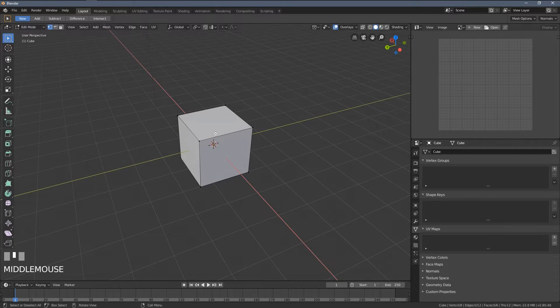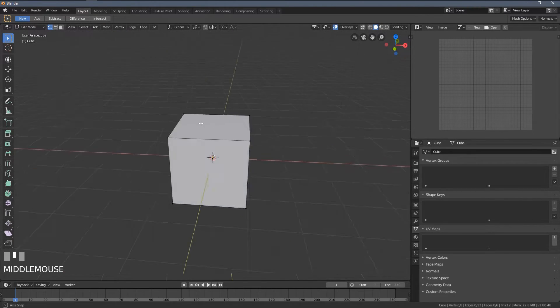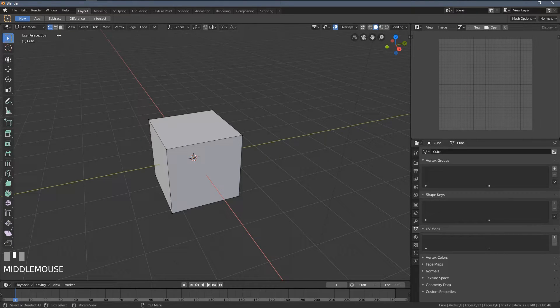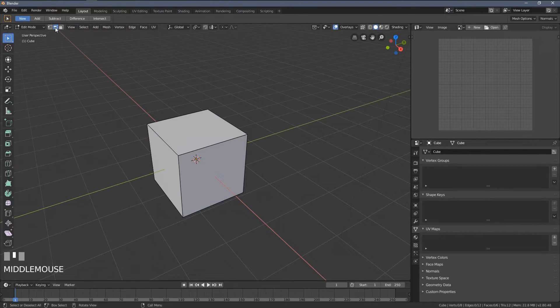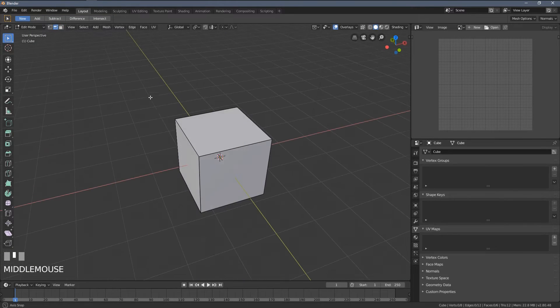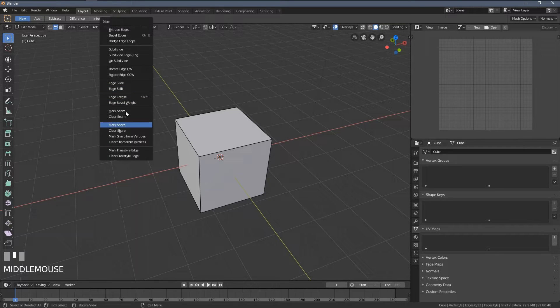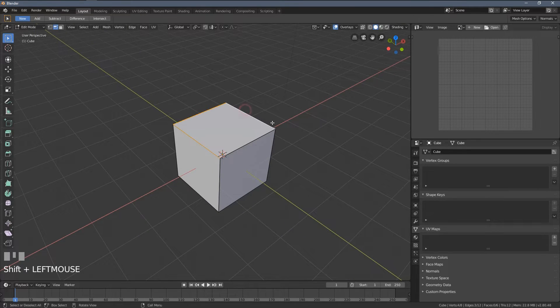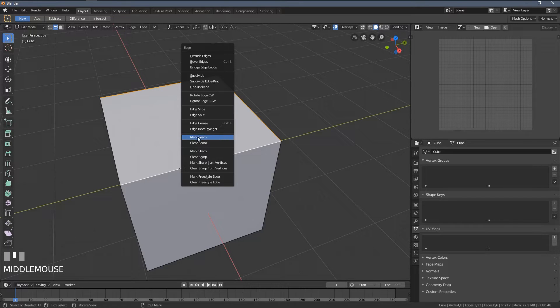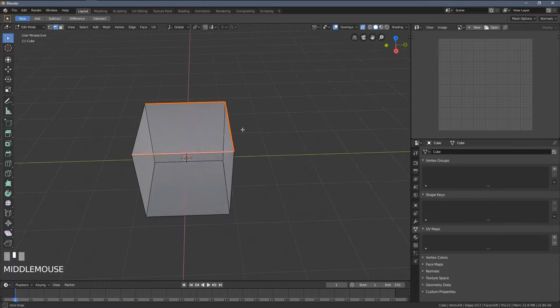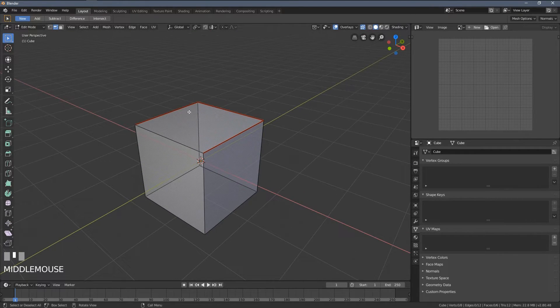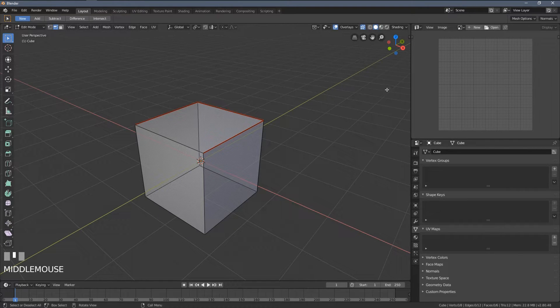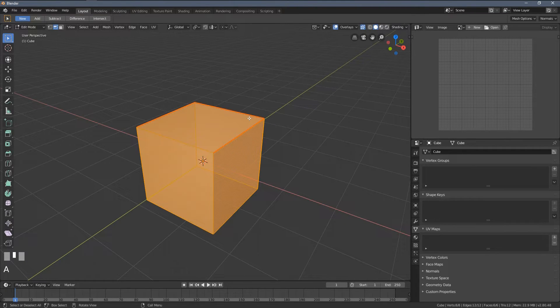How do we explain to Blender that we want to cut out this cube into this paper layout? We do this by creating the seams, and to create the seams, we have to enter the edge mode here, or we can use one, two, three, two for the edge selection mode. Now I'm going to press Ctrl E, and you can see we have the mark seam property or option here. So let me select these three edges, press Ctrl E, and select mark seam. I will switch to this semi-transparent view so we have a better look on what's happening. So this is an area that Blender will cut through when unwrapping this object.